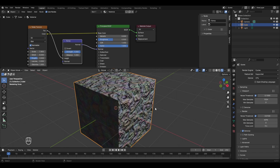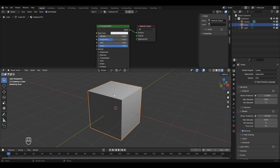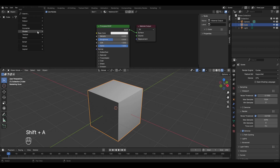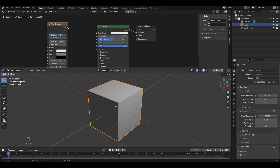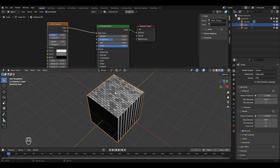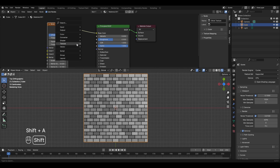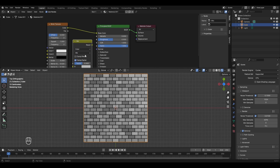Let's revise everything by making a brick wall texture. Delete the current setup and add a new cube with a new material. In the shader editor, press Shift+A → Texture → brick texture. Connect the color socket to the base color. To change colors of bricks and edges, add a mix color node (Shift+A → Color → Mix Color). Connect the factor socket of the brick texture to the factor of the mix color node.